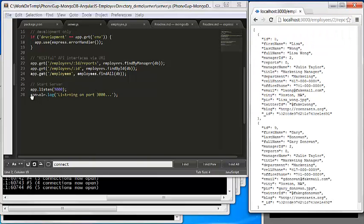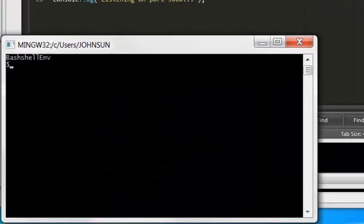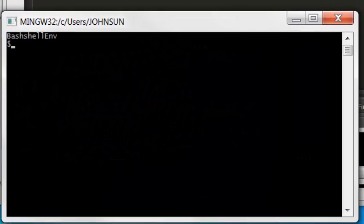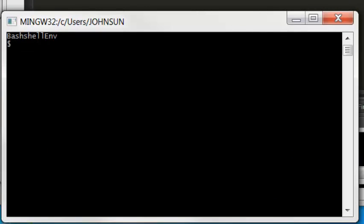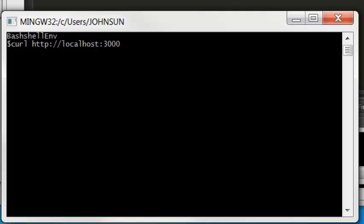Here is another way to test it, using curl. Here I have curl HTTP localhost 3000, which is connected to the RESTful API service, so we're calling the API.